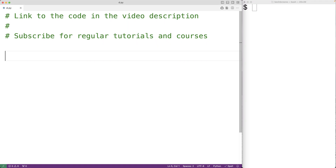In this video we're going to learn how to use the built-in all() function in Python. The all() function is going to return true if all the items in the iterable object passed as an argument are true.